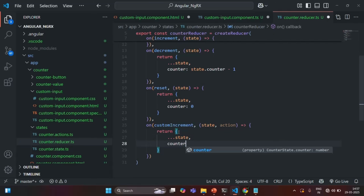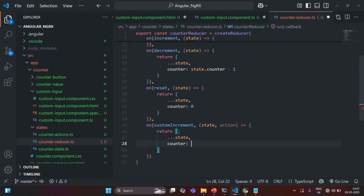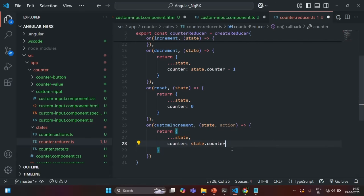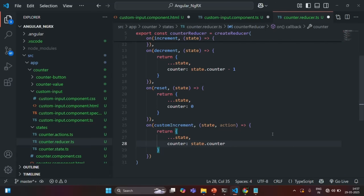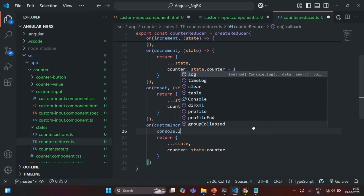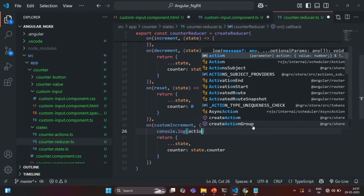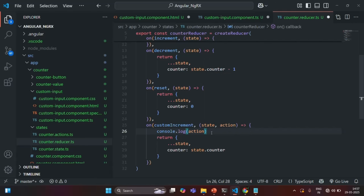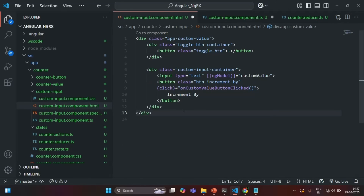From within this method, we are simply going to return a new state, where first we are going to get all the existing properties of the state, and then we are going to change the counter property of that state. We are going to get the current value of the counter using state.counter, and to that add the value entered in the input box. Currently I am going to log the action to show you the payload. Let's save the changes and let's go to our application and open developer console.